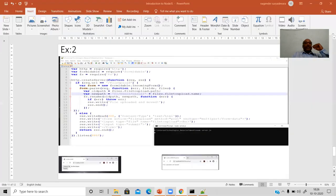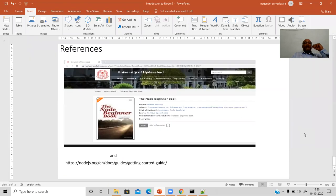The reference material for this presentation and experimentation includes the Node Beginner Book available on the university library website, as well as the official Node.js website where you can explore commands and various use cases. Thank you.